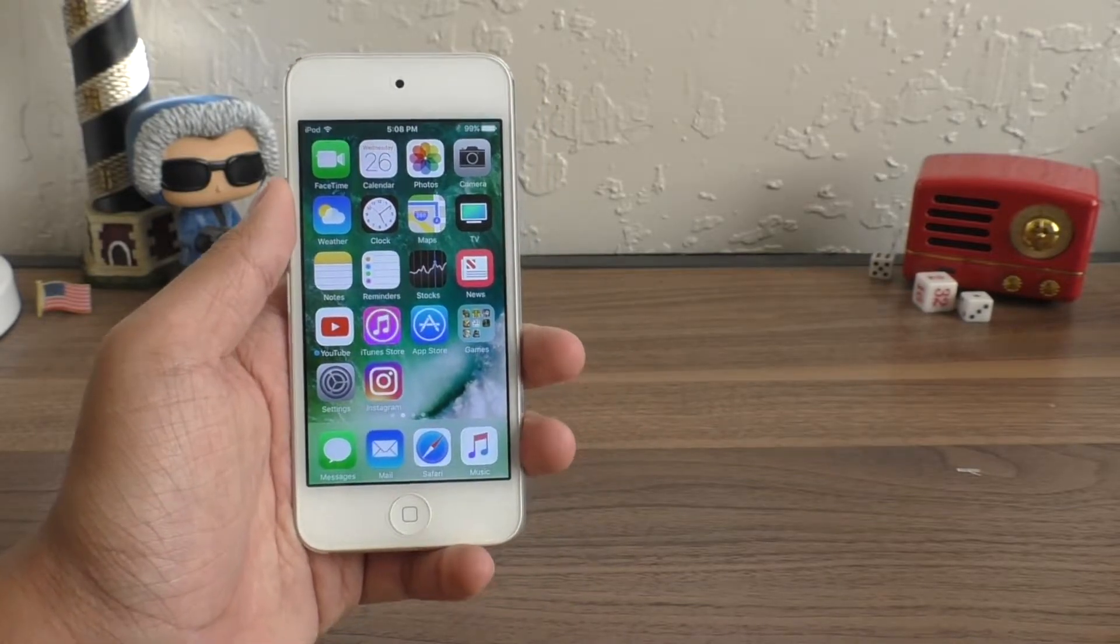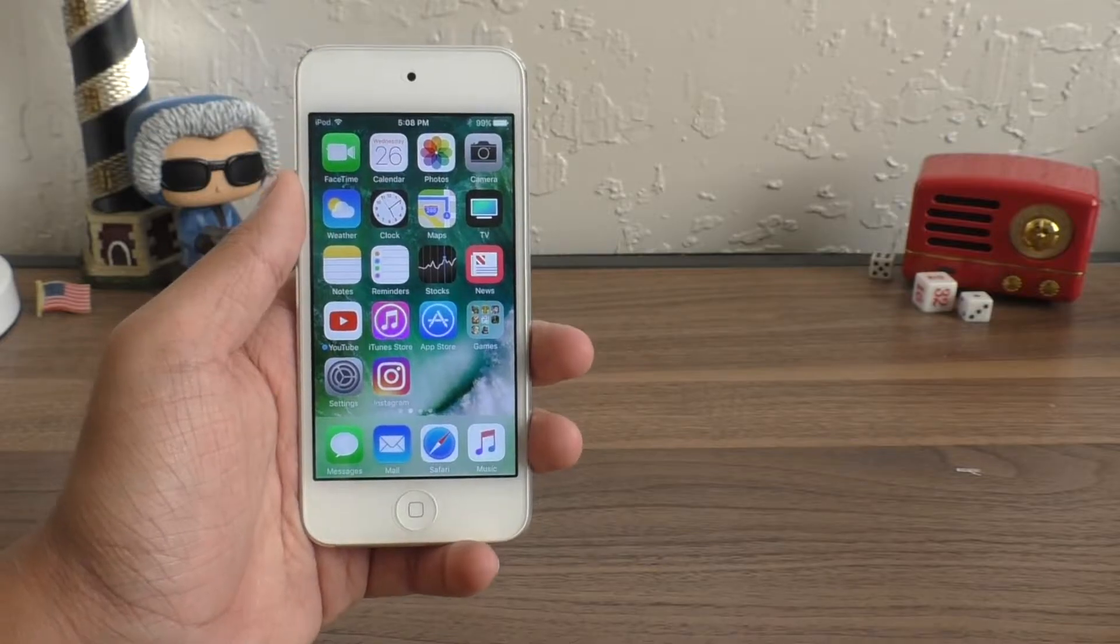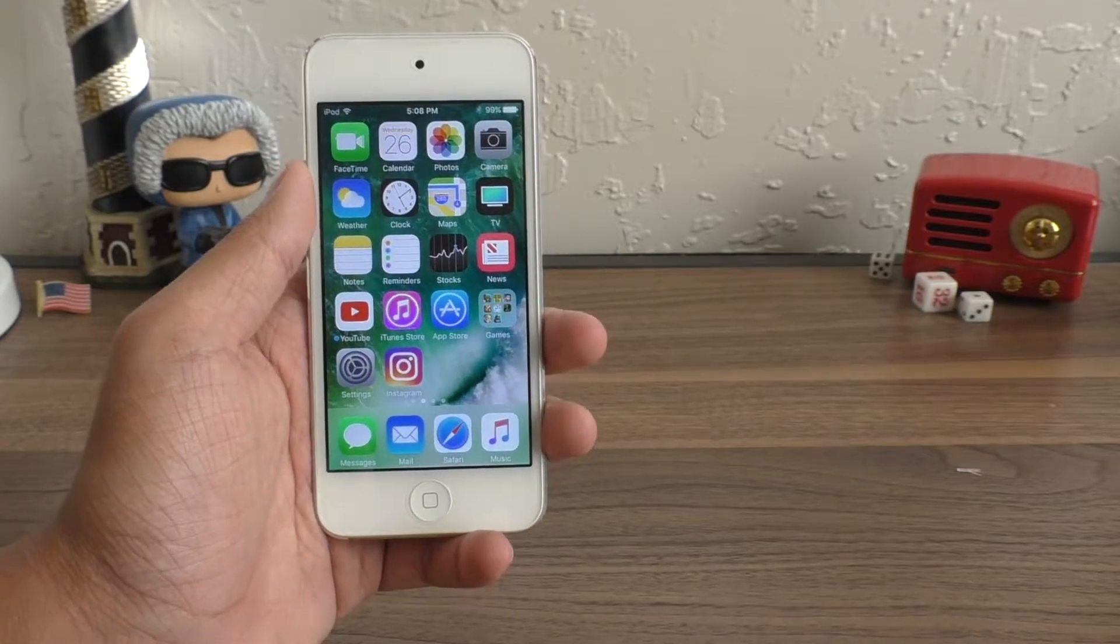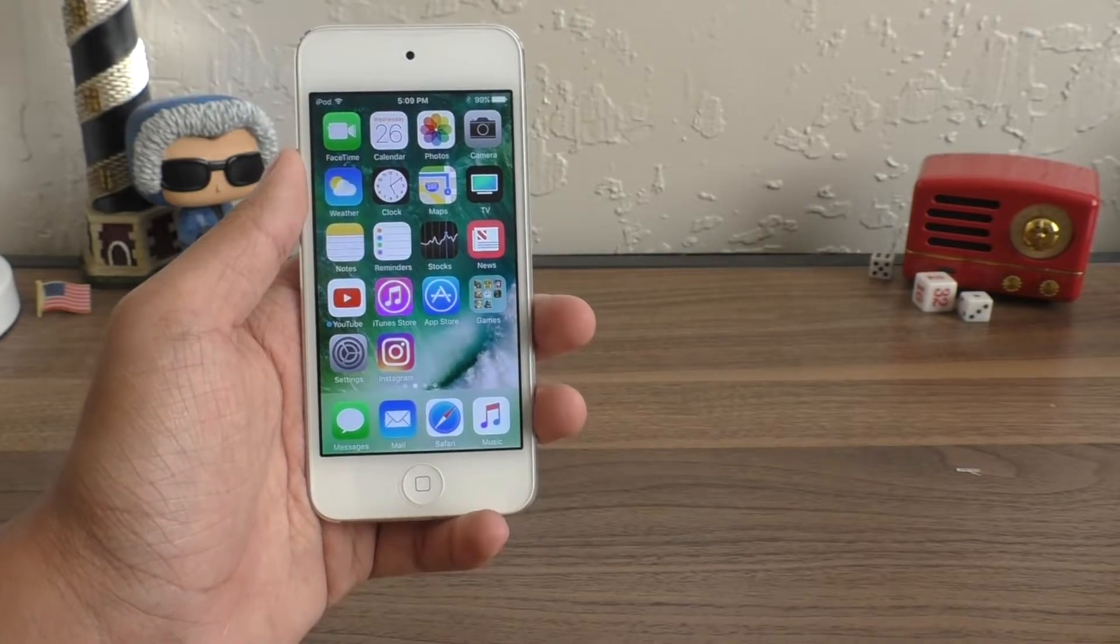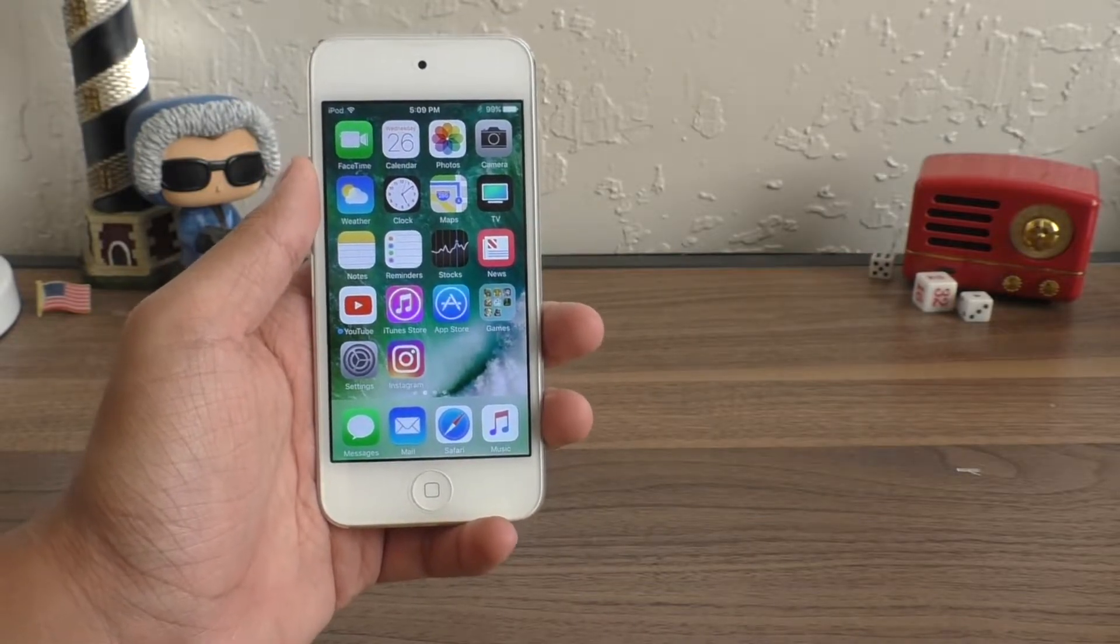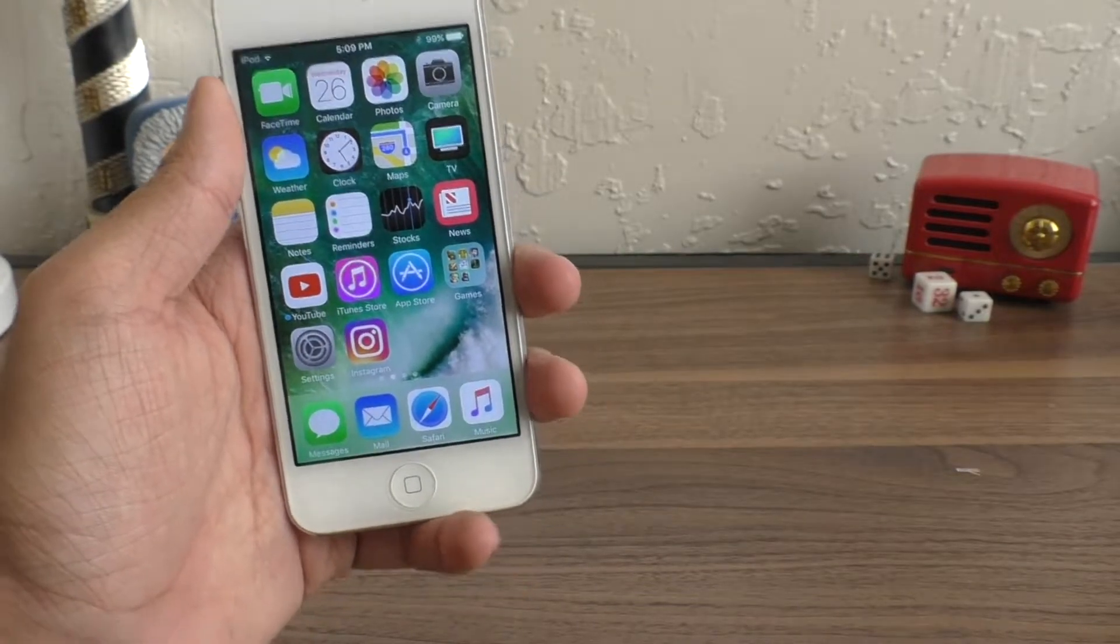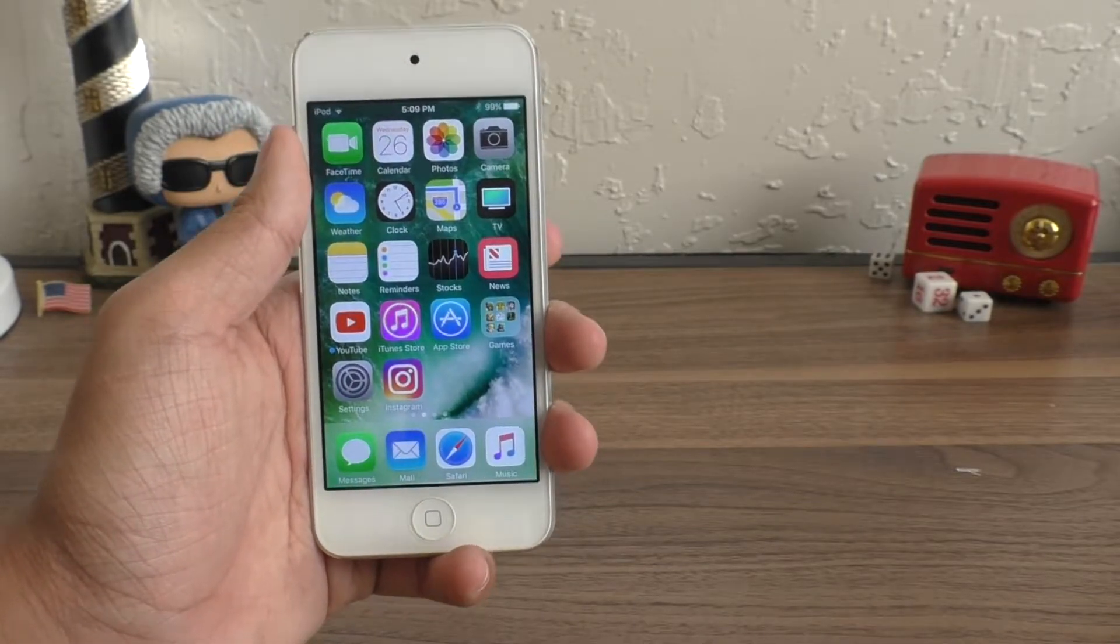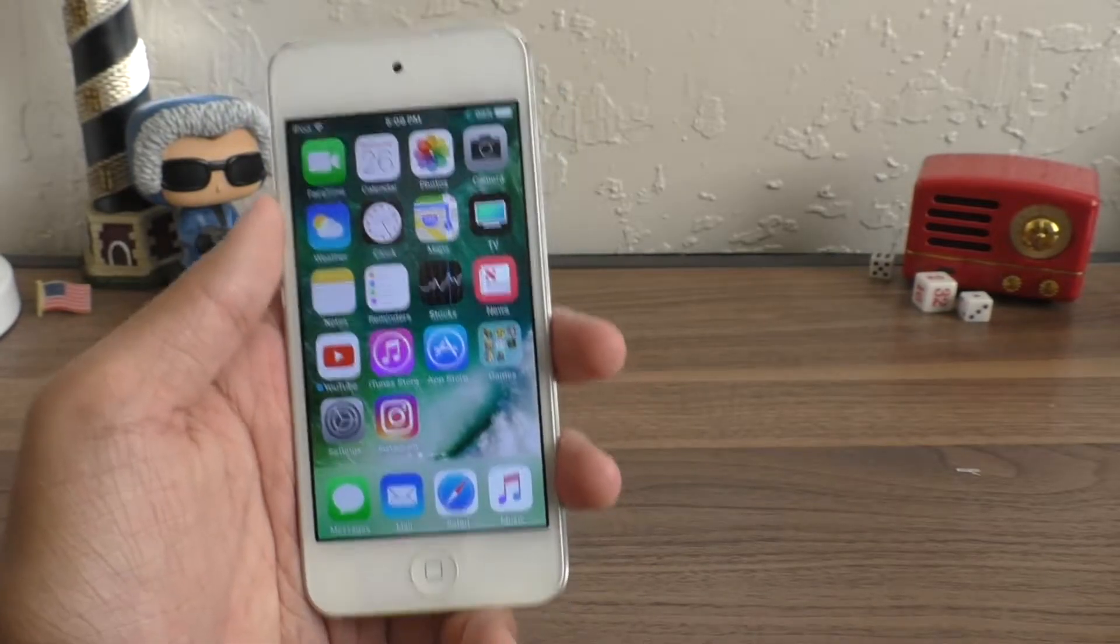Even though this is a public beta, I do have to advise you against installing it on your daily device. It is still a beta. There are still things that can go wrong with this software. But if you do want to try out iOS 11, see what it's like, you can go ahead and follow this video.